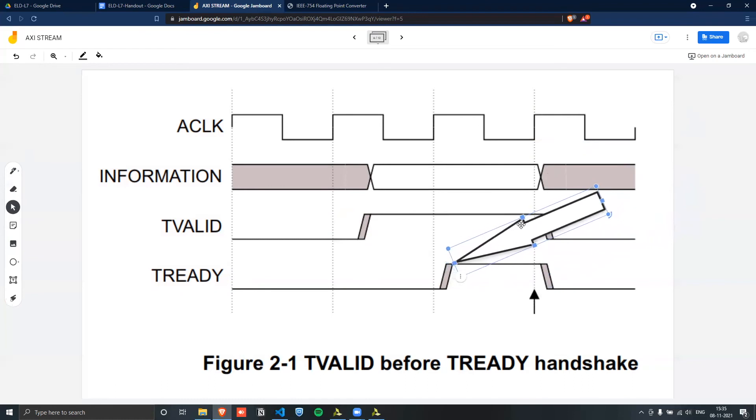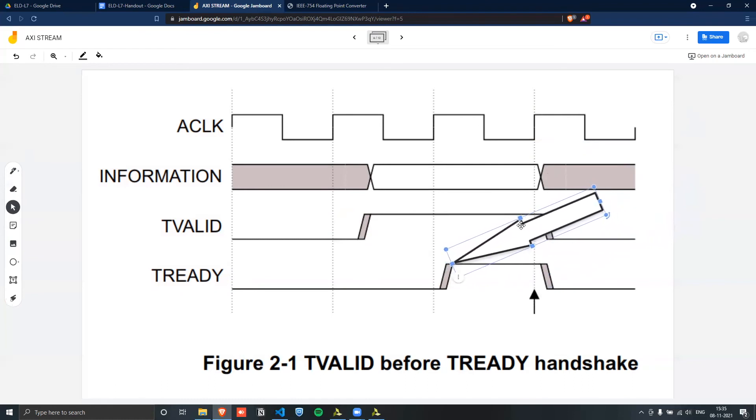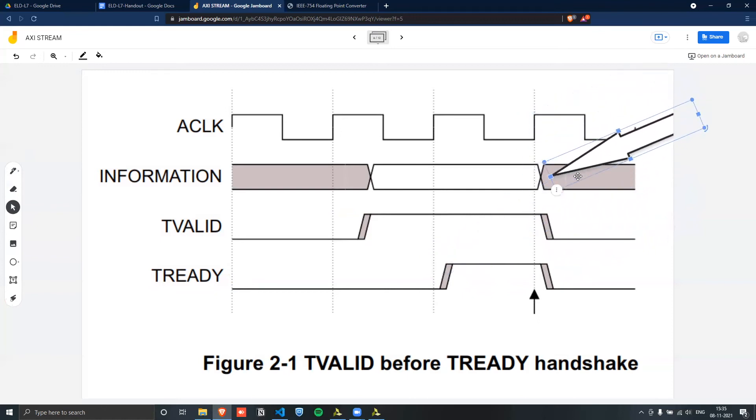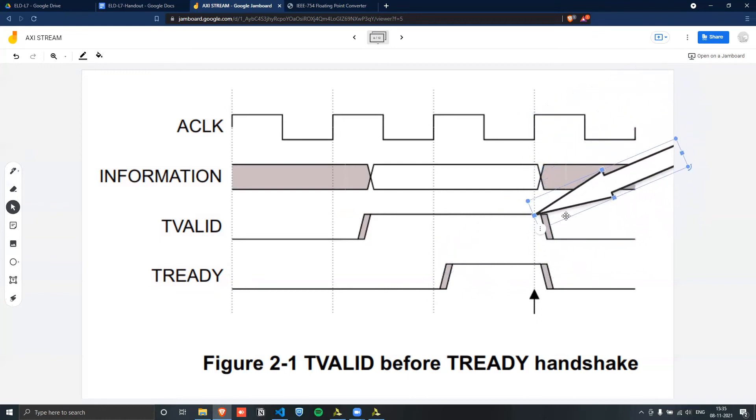would we notice the signal transaction being completed. So once the ready signal became high at this point, because the next positive edge was passed, the next positive edge, which is here, that is where the transaction will take place.